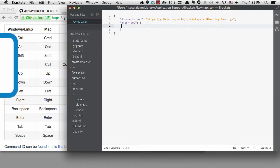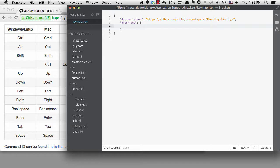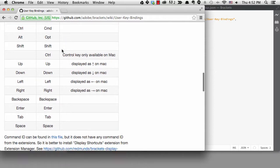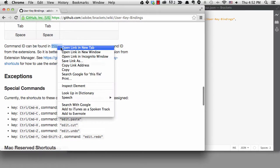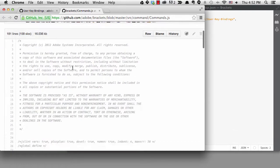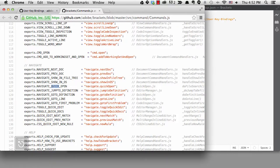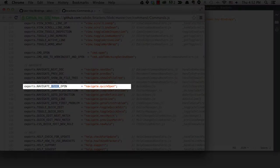Then I can use command-shift-O for regular file open. So I'll type command-dash-O in quotes, then a colon. Next I need to figure out what the command is. There's a link to the commands.js file, which is a good place to look for most of the command names. I'll look for 'quick' and I can see that I need navigate.quickopen.